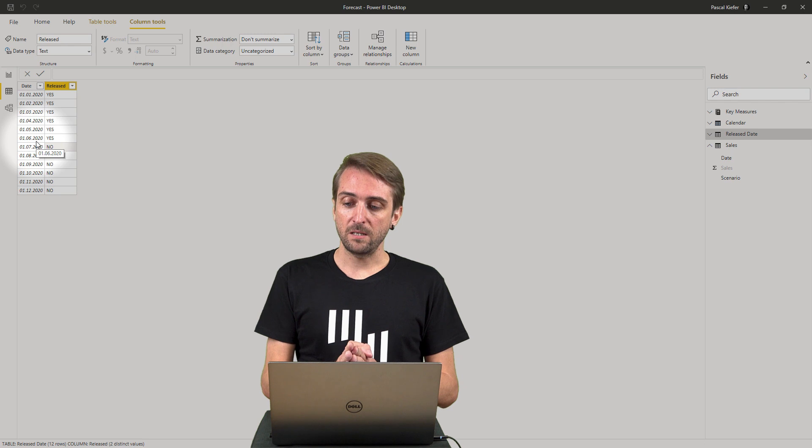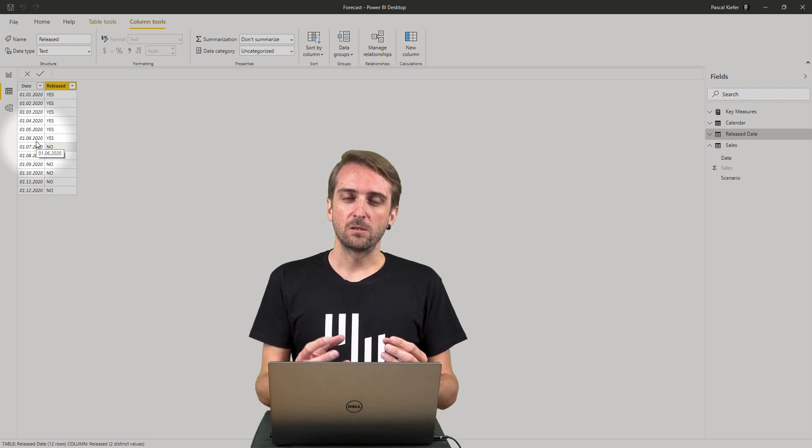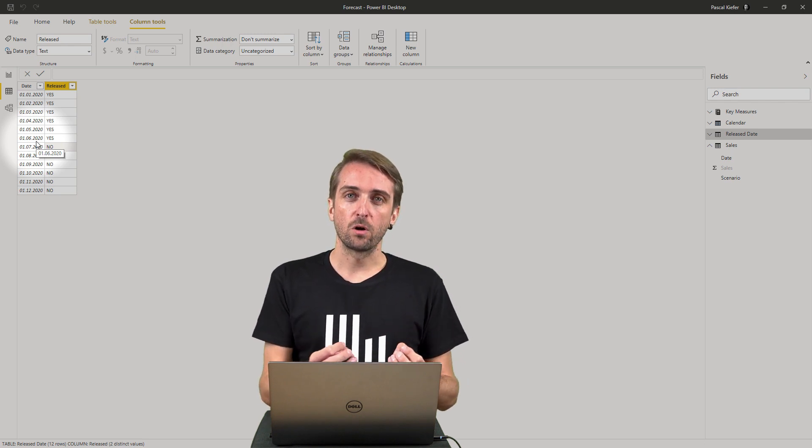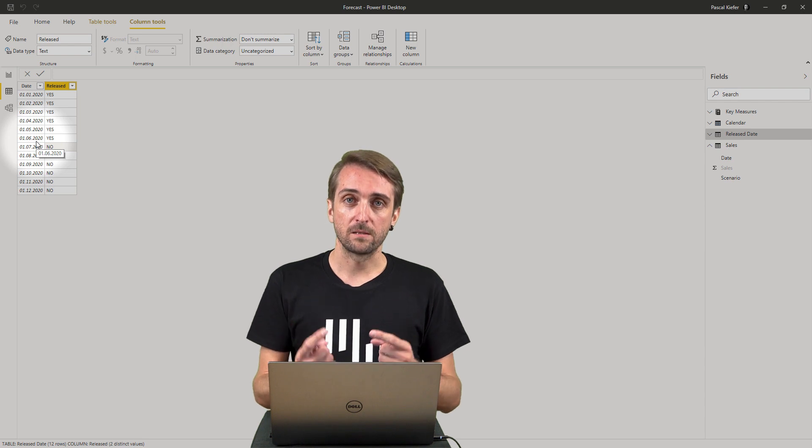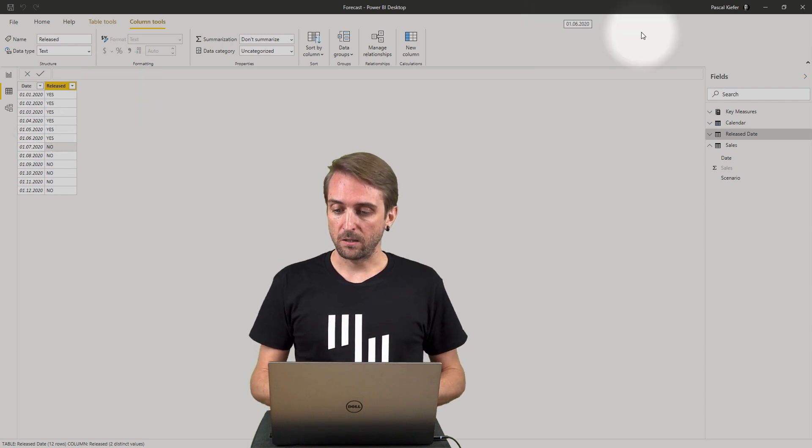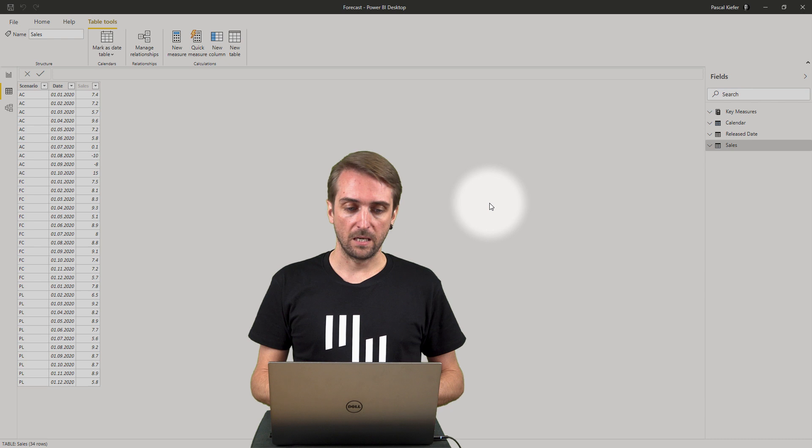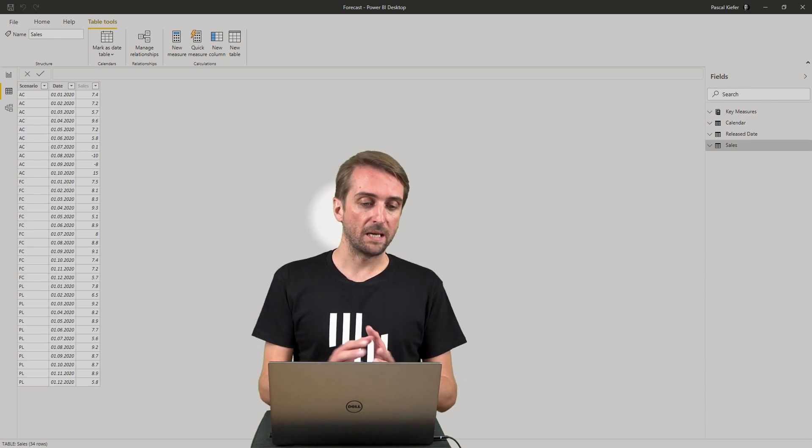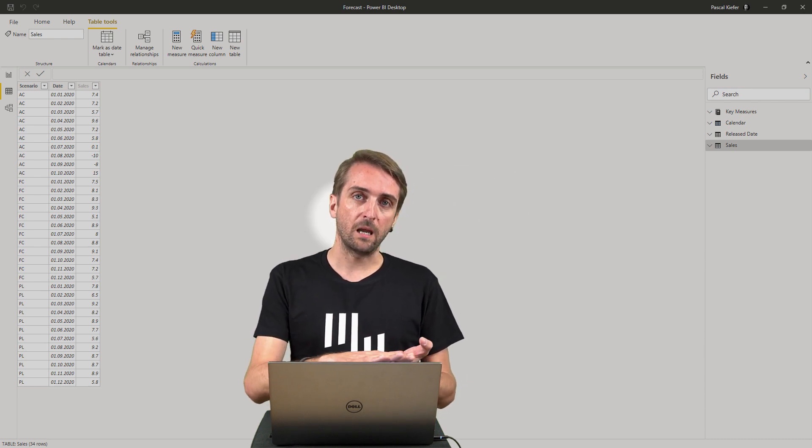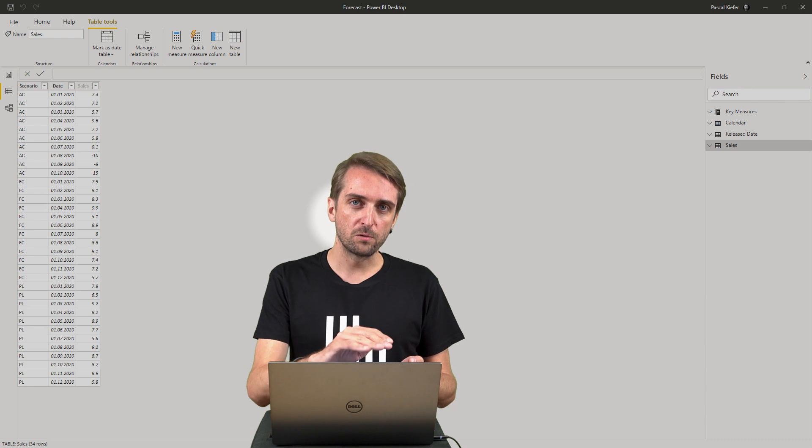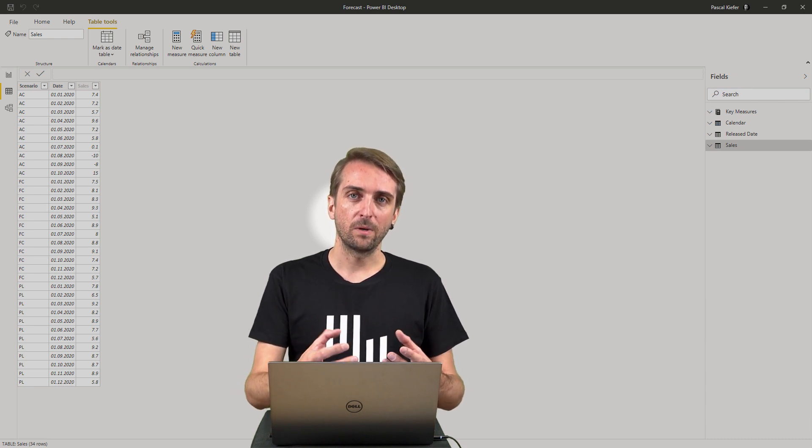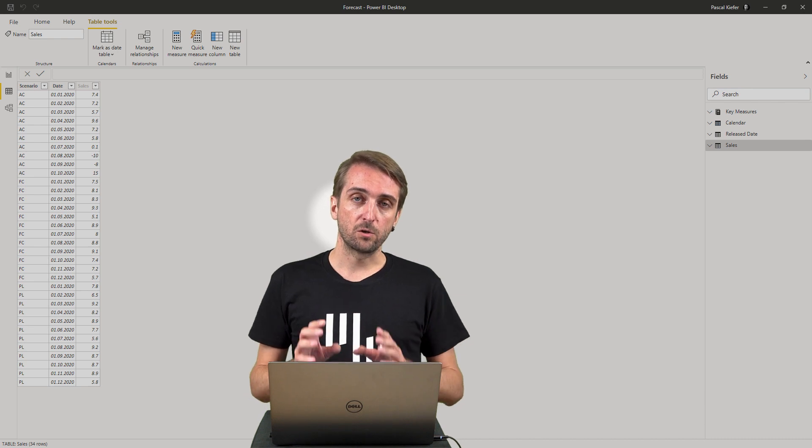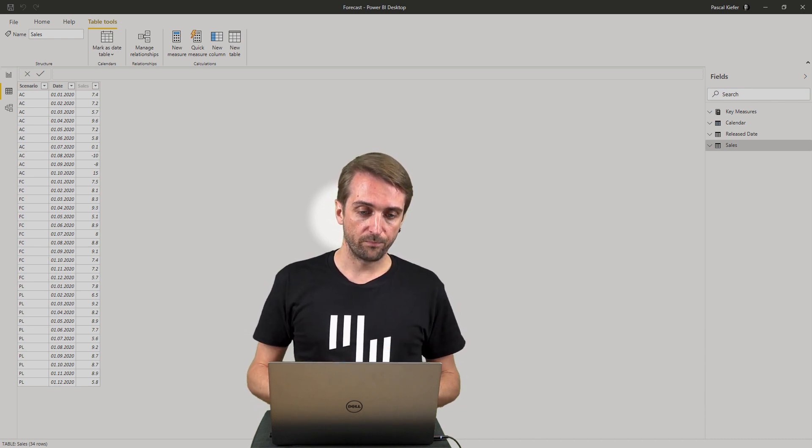Once I have this I need to add this released yes or no column to my actual facts table. Let's take a look at the facts table - in our case the sales table. I want to indicate for all the rows which are actuals if the column can be shown. Let's create a new custom column.